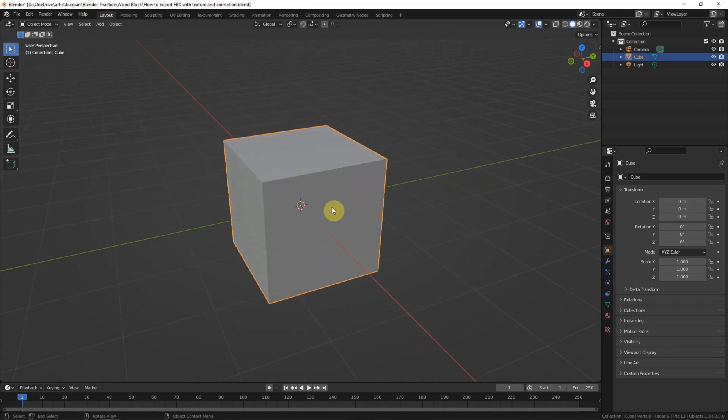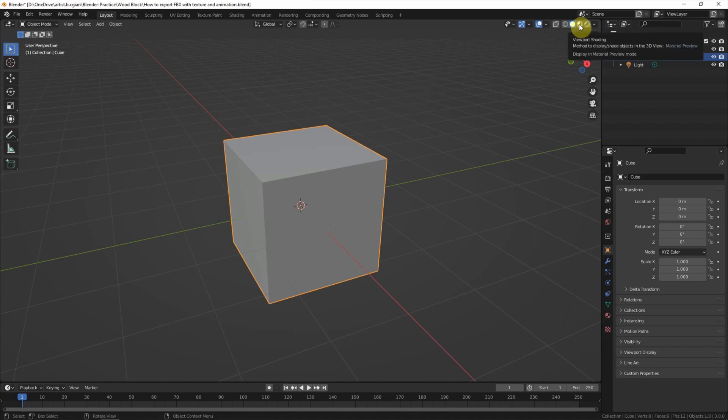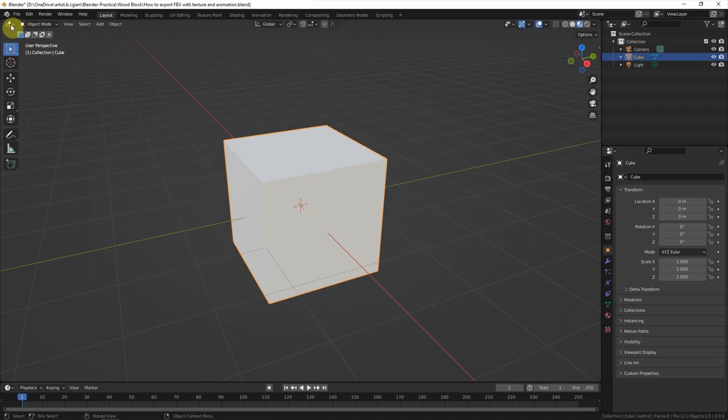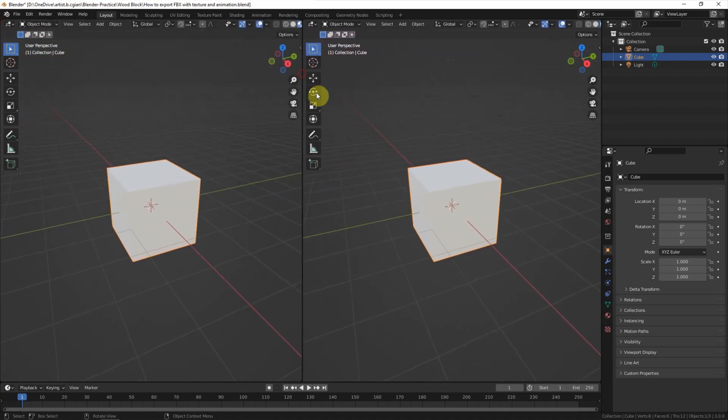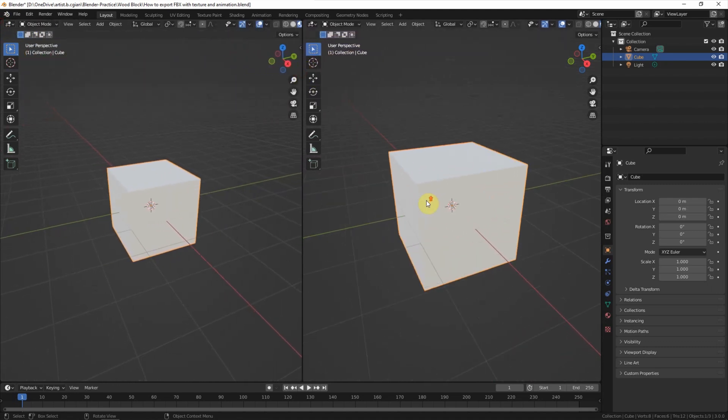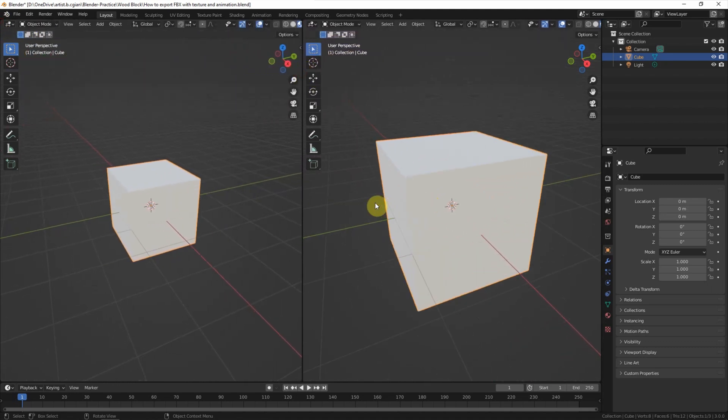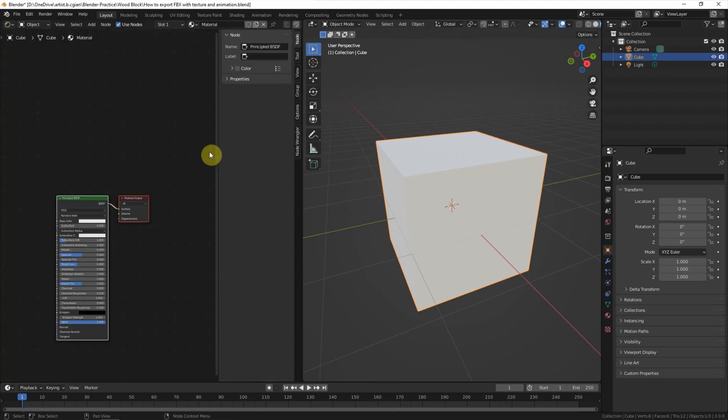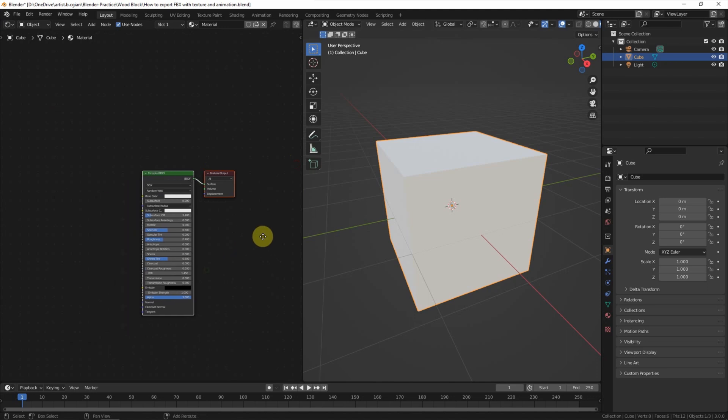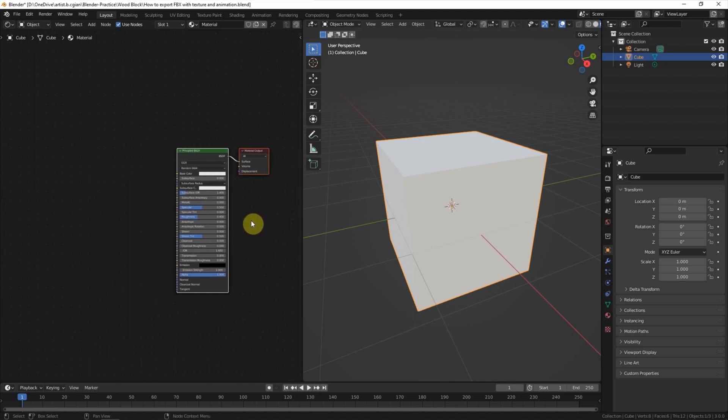Firstly, we can add the texture. We can switch to material preview and then split the viewport into two. One is the material preview. Another one we can switch to shader editor. To export FBX file format, make sure that the texture is using image texture.